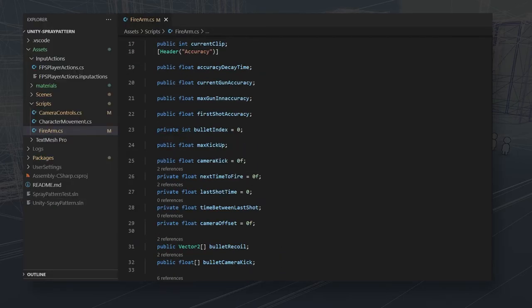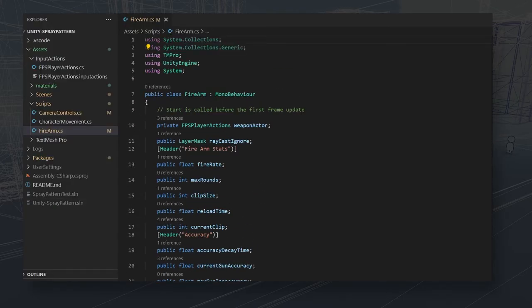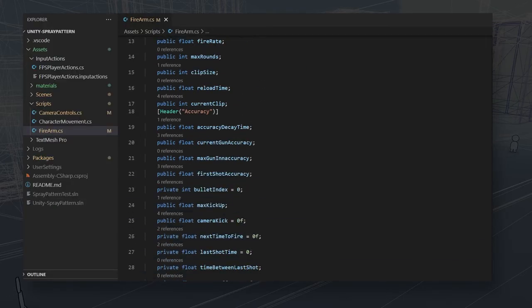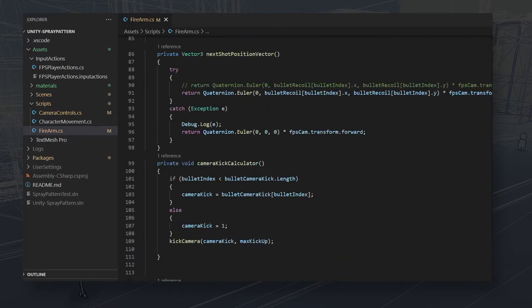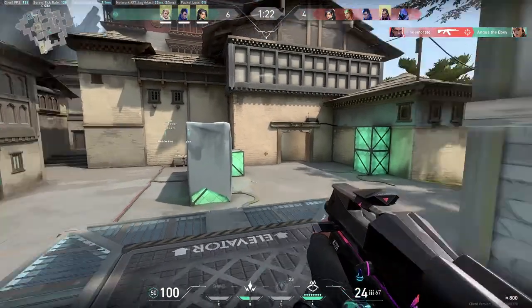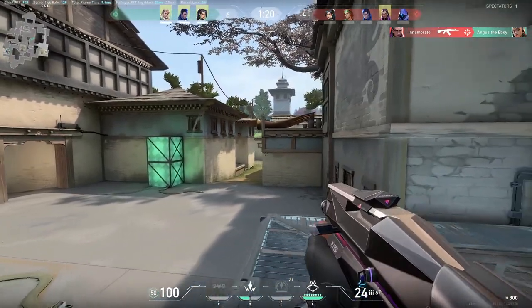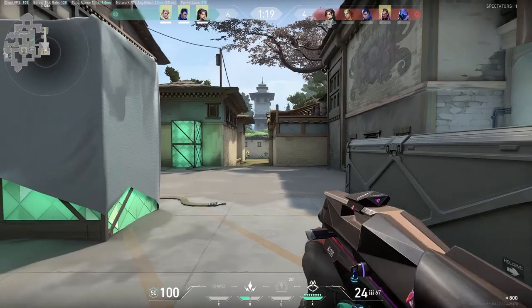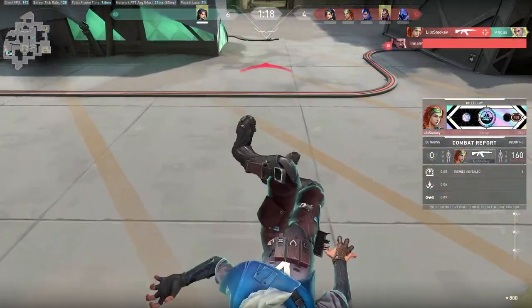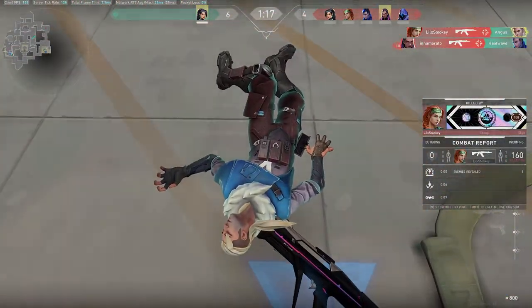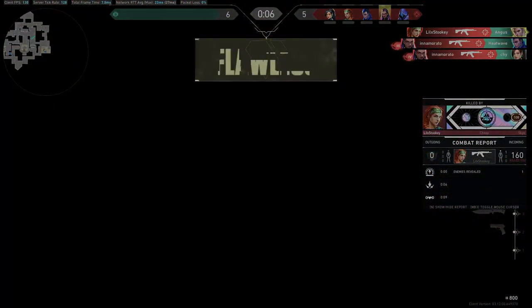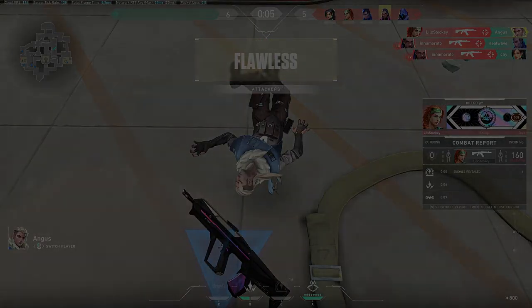If you want to play around with my code or fix it up, as always the repository is in the description. Keep in mind, next time you get a running headshot or get one-tapped by a Vandal — unlucky, I guess.